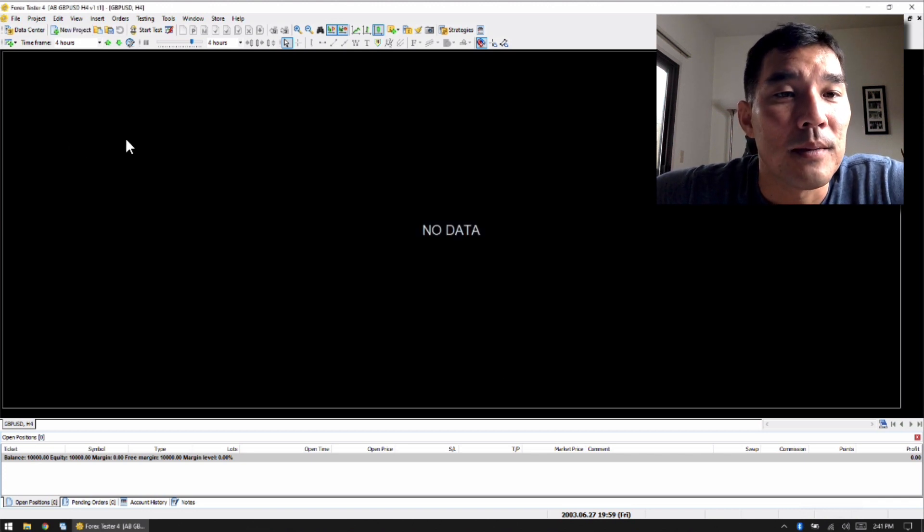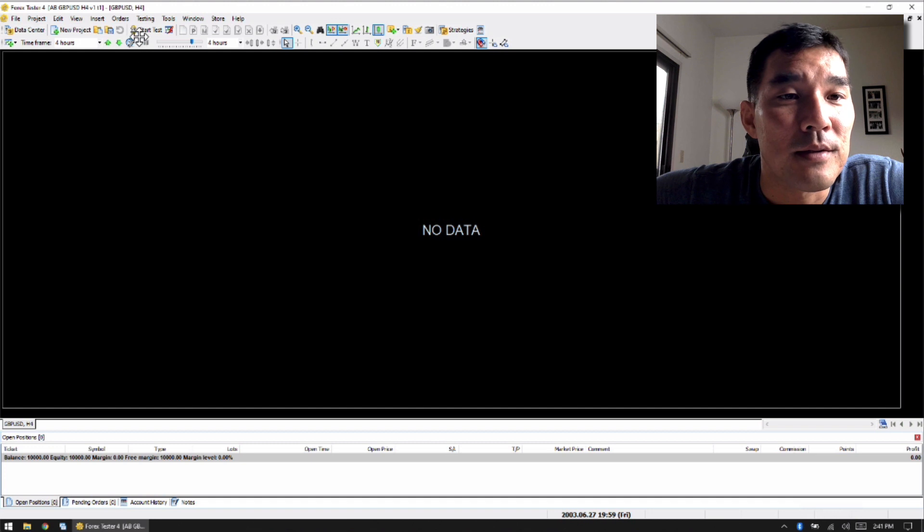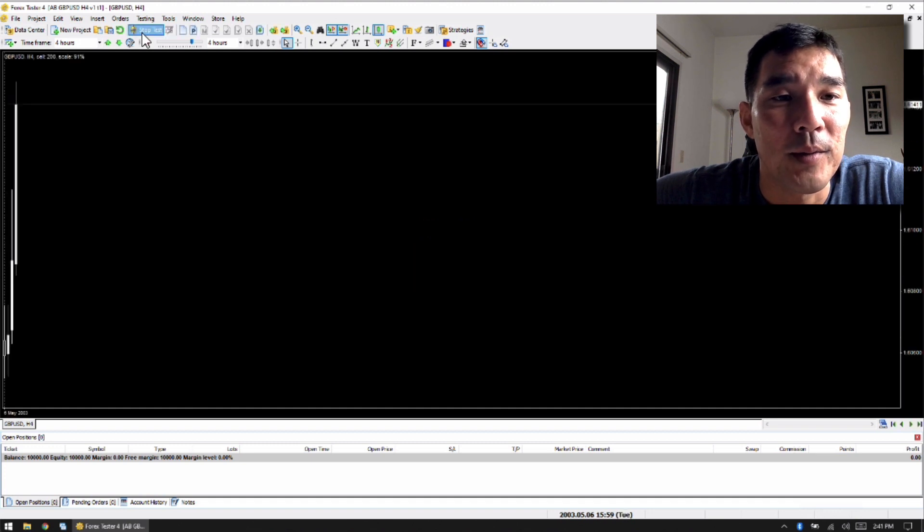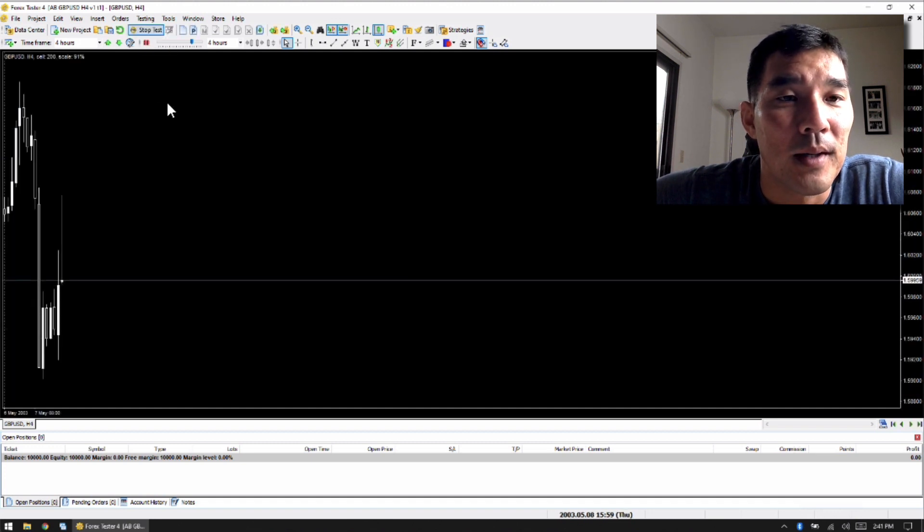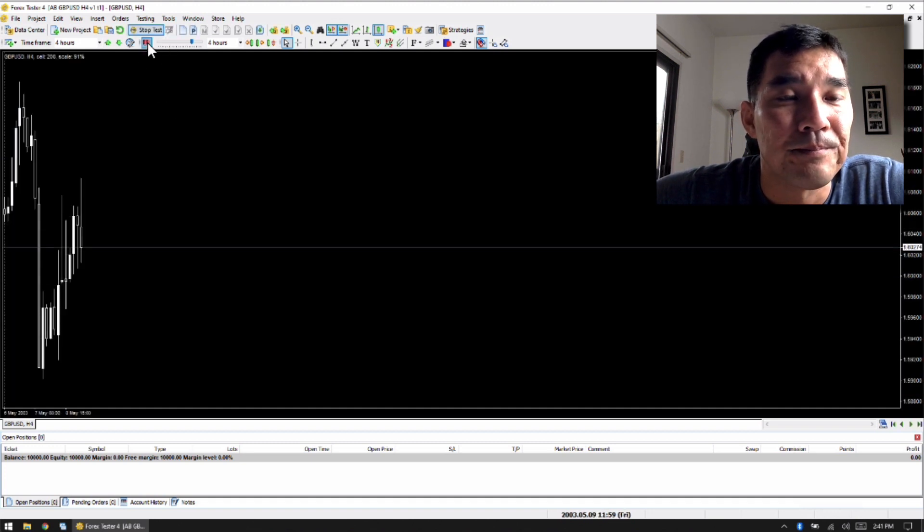The next thing I like about Forex Tester 4, let's start our test here real quick. Okay, so that's some data.